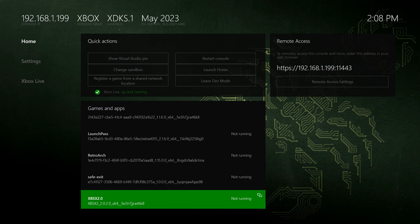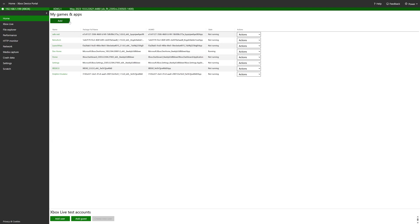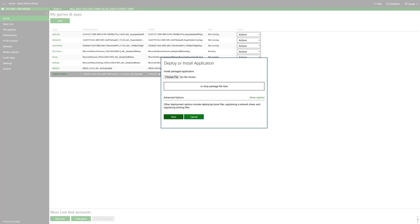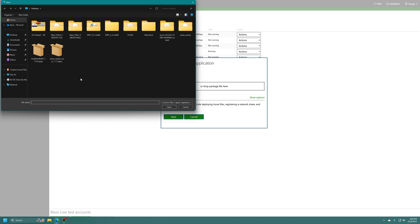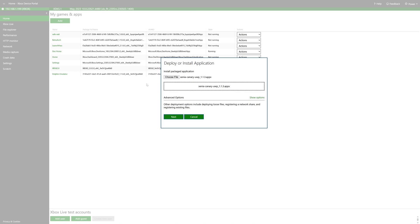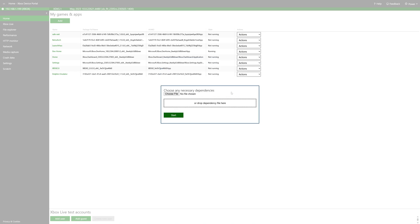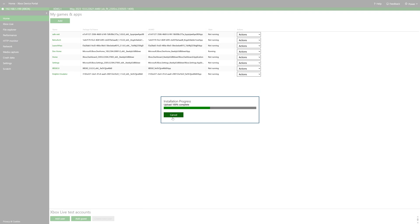So under My Games and Apps, click on Add. Now click on Choose File, and navigate to where you have Xenia Canary downloaded. So for me, I just have it on the desktop here, so I'm just going to select that. Now click on Next. There's no dependency, so just click on Start, and the install process will commence. And there we go. The newest version of Xenia Canary is now installed and ready to go.